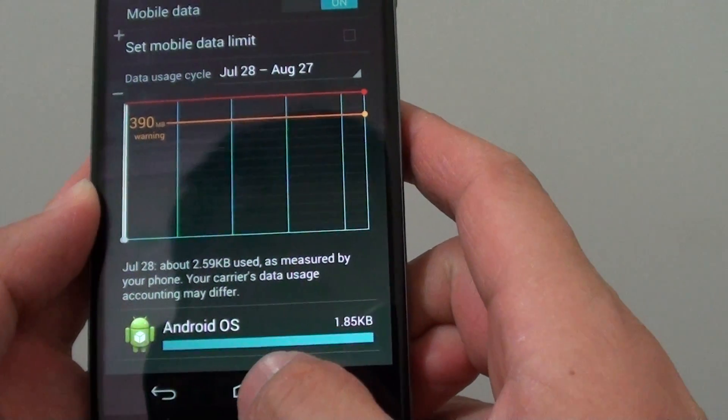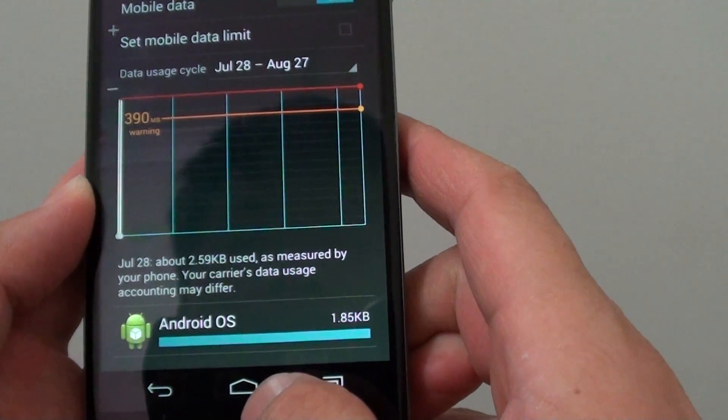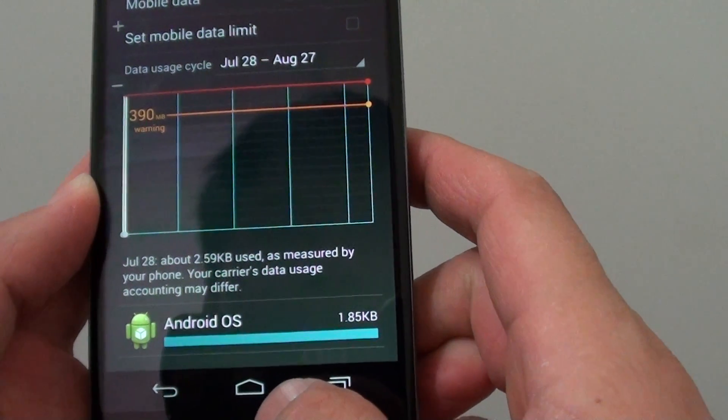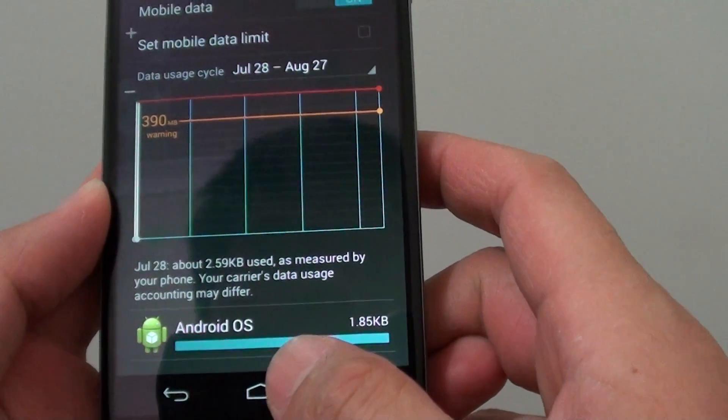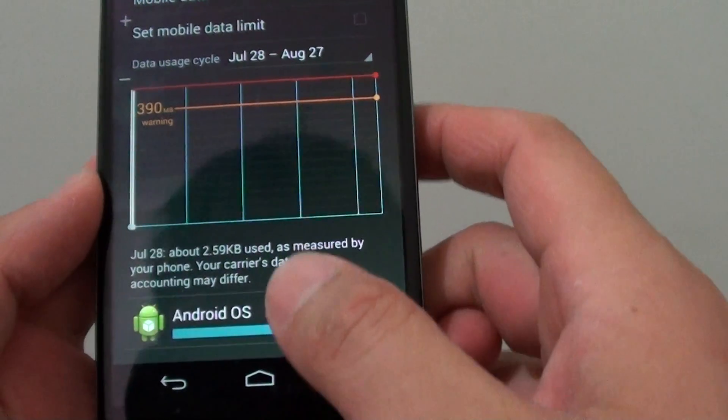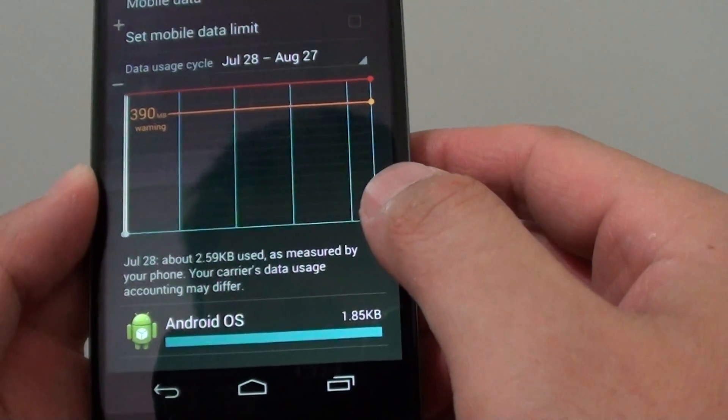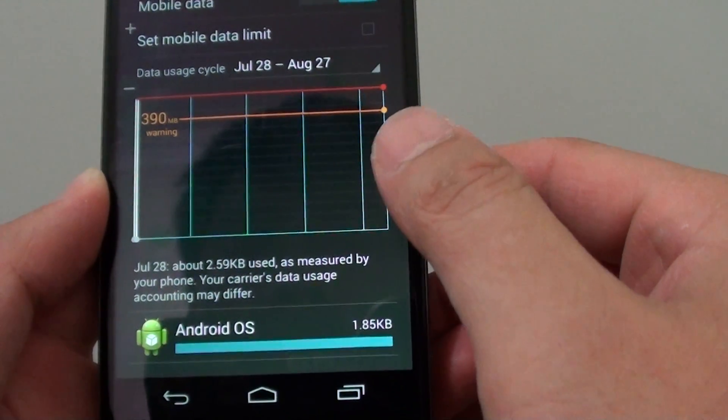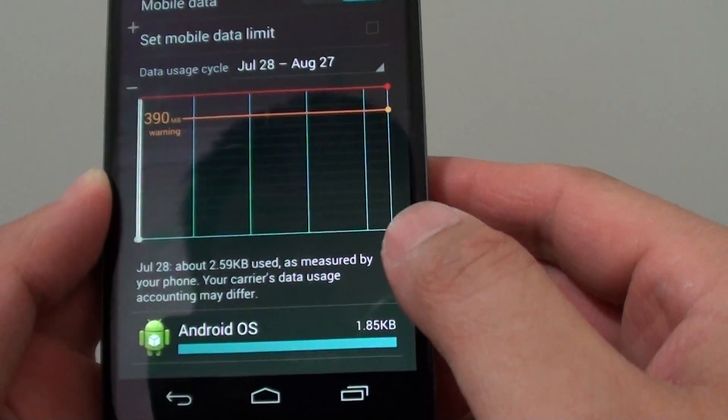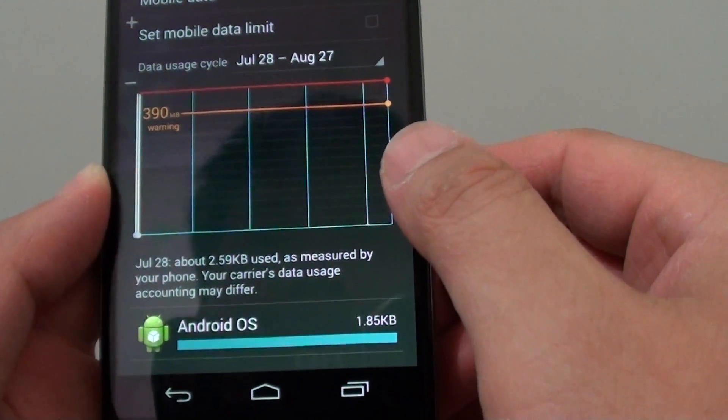To protect yourself from overpaying, you can set the limit and also set a warning, so your phone will warn you once you reach that particular threshold.